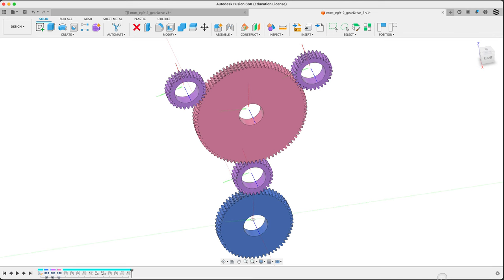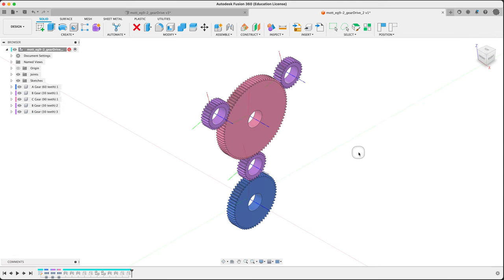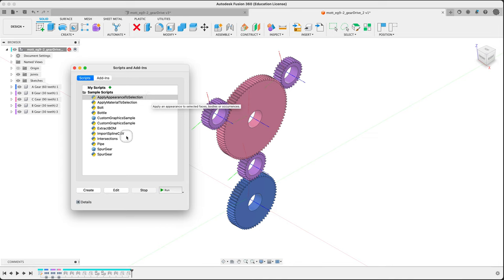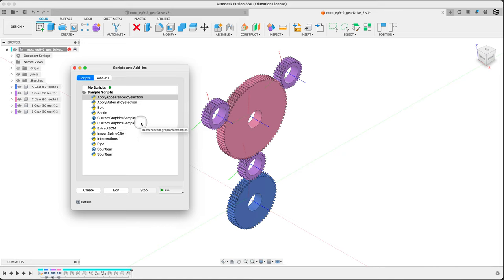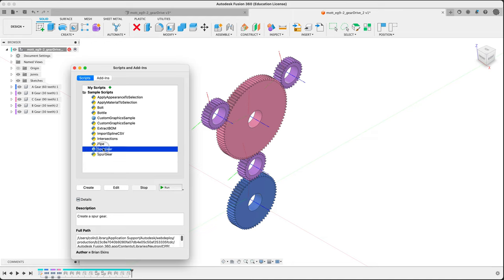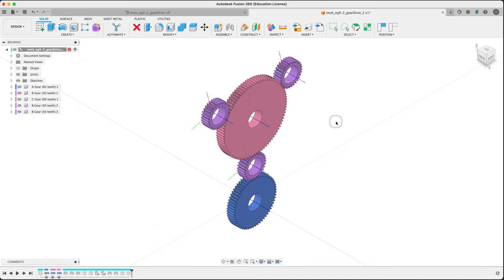That's how to model a somewhat interesting gear train from scratch with Fusion using, importantly, scripts and add-ins. There are others in here. Bolts, bottles, all that sort of stuff. Try them out. You can write your own if you want to get into that sort of stuff. You can bring in splines, CSVs, intersections, so on and so forth. There are quite a lot out there, and it can be quite useful. The details doesn't really say very much usually. Just creates a spur gear, and it says who did it, which, of course, is pleasant for that person. Anyway, that's it for me. Thanks for watching. Over to you.